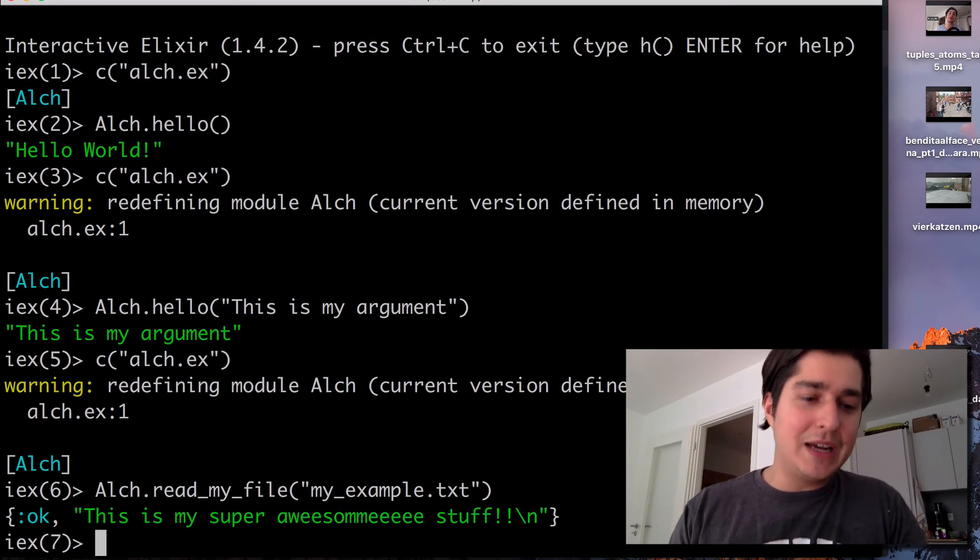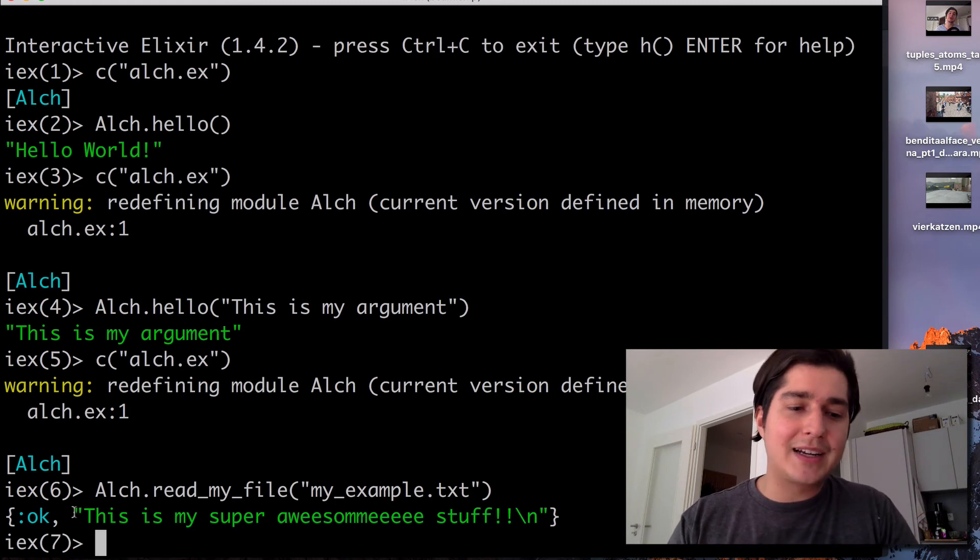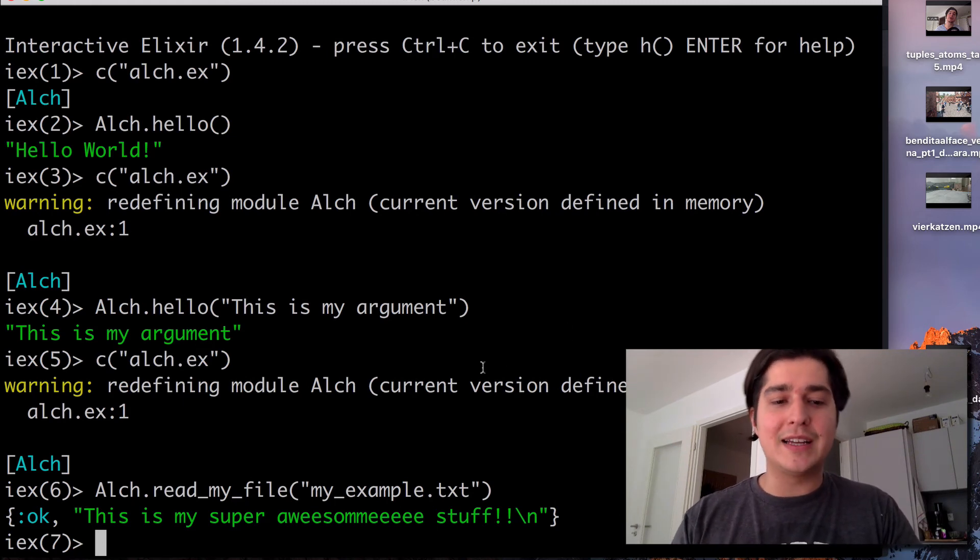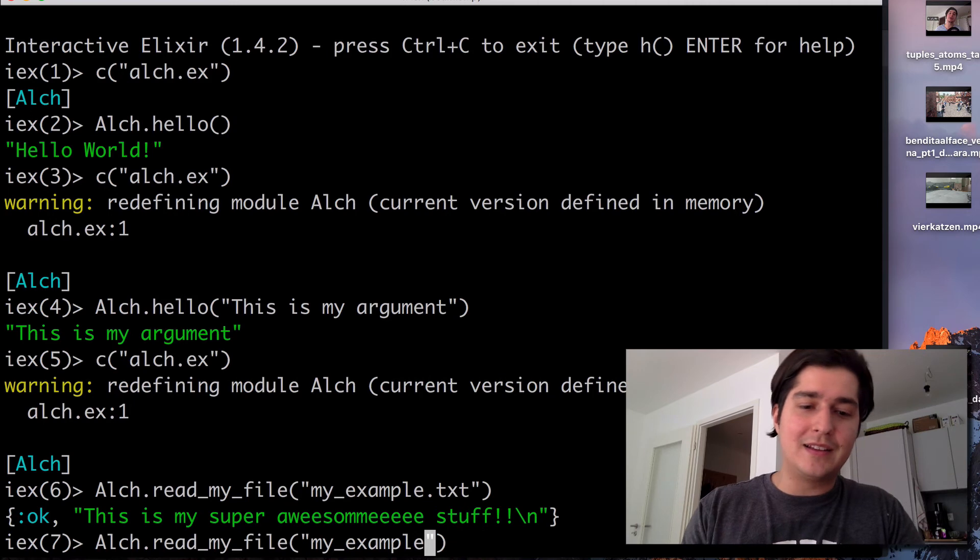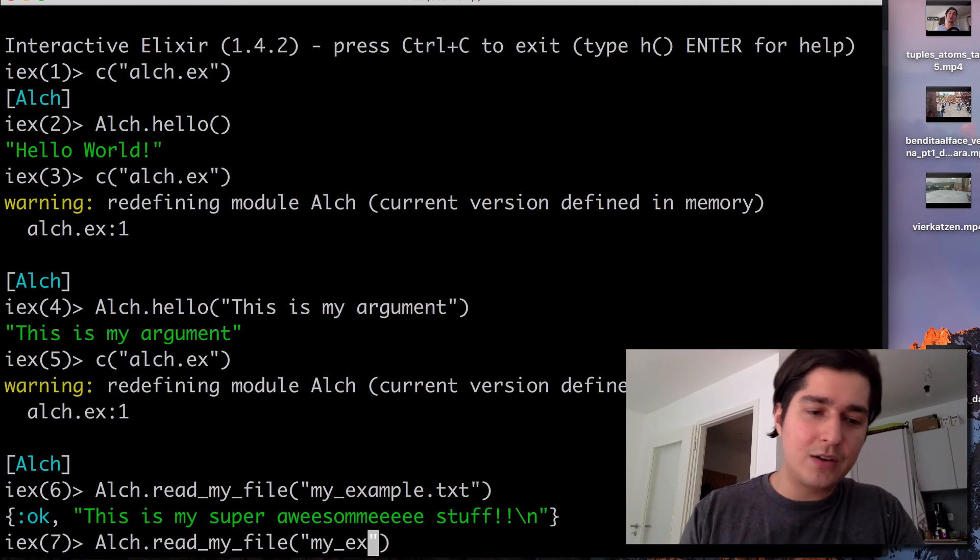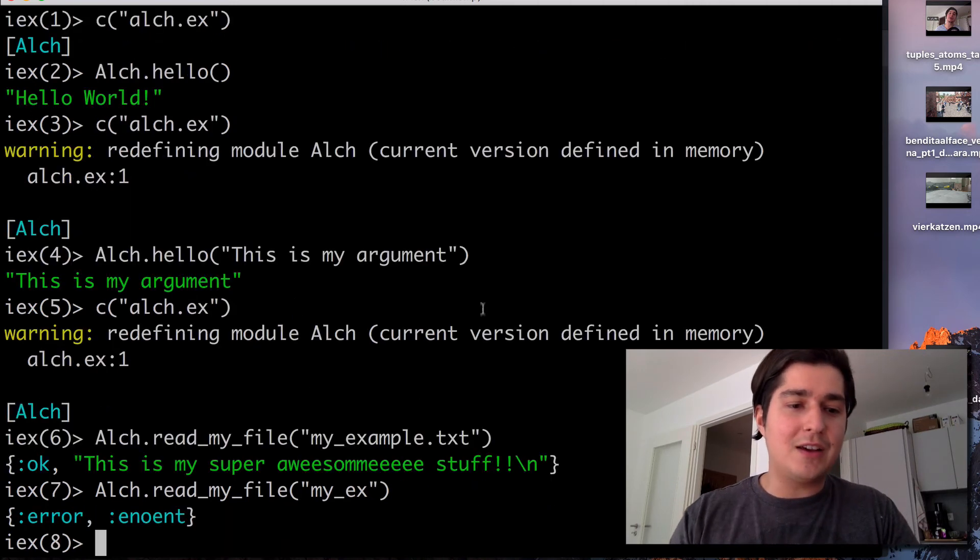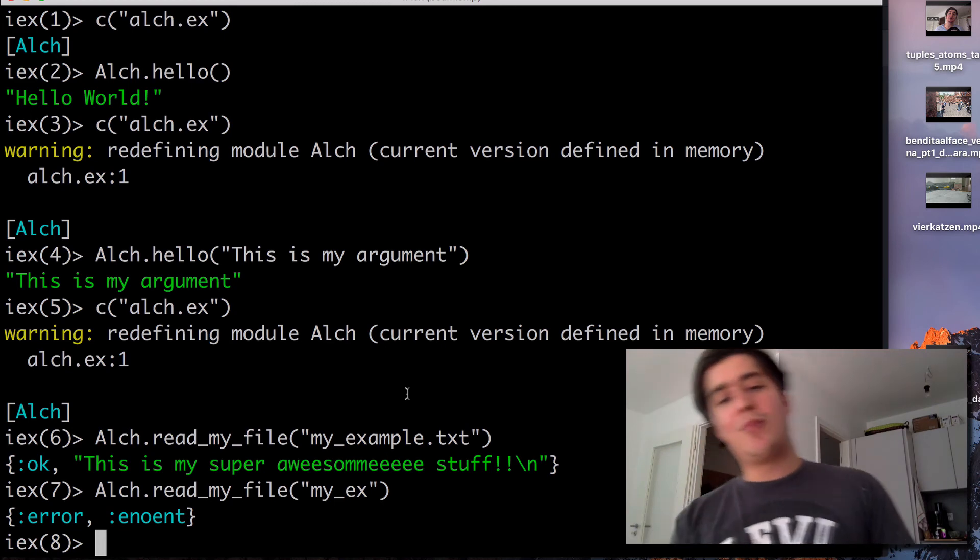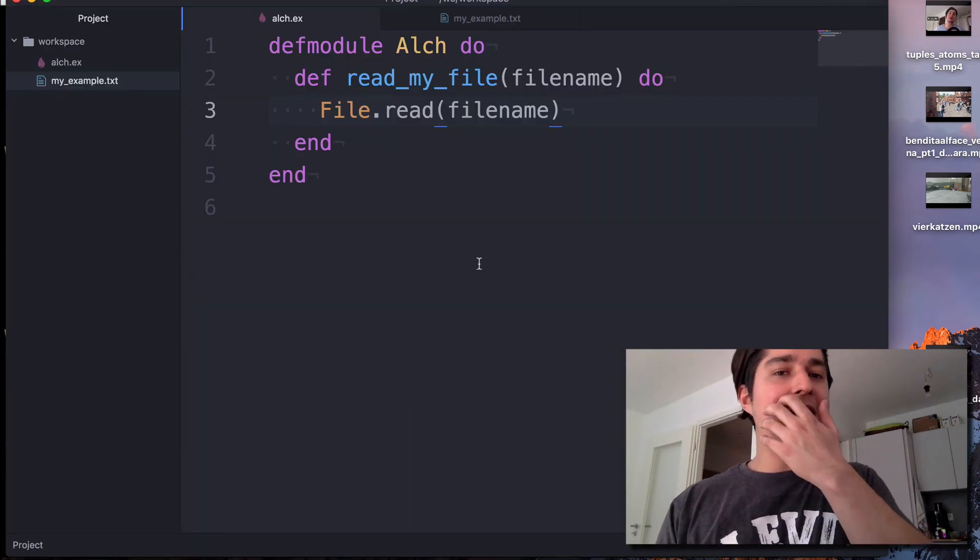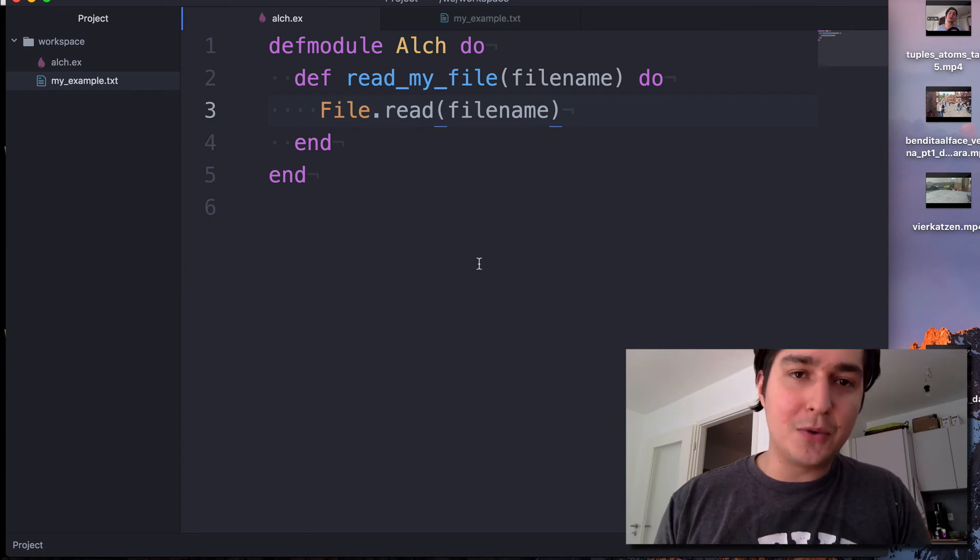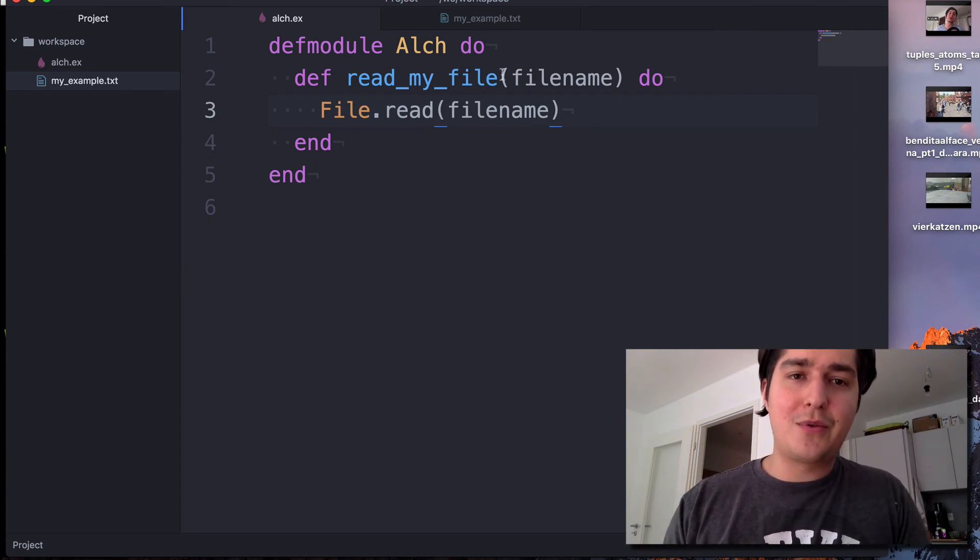This is what happens. It tells me that it went OK and it gives me back my file contents. Now I'll just showcase what I did in the last video, which is this is wrong. This returns something else. So now basically you created a small function here that reads a file and returns the content to wherever you called it from.